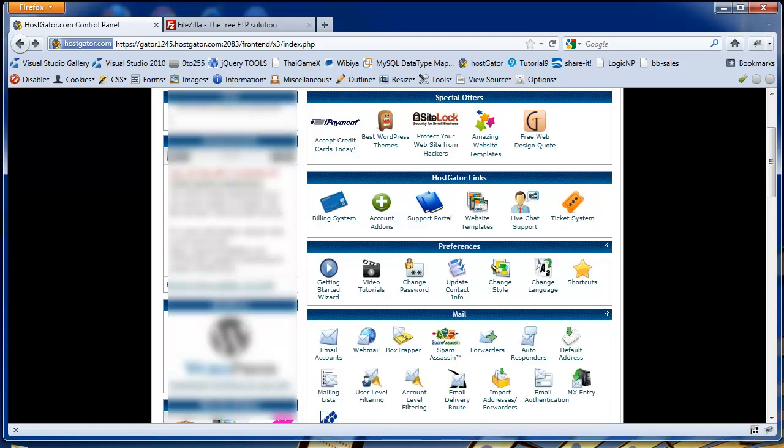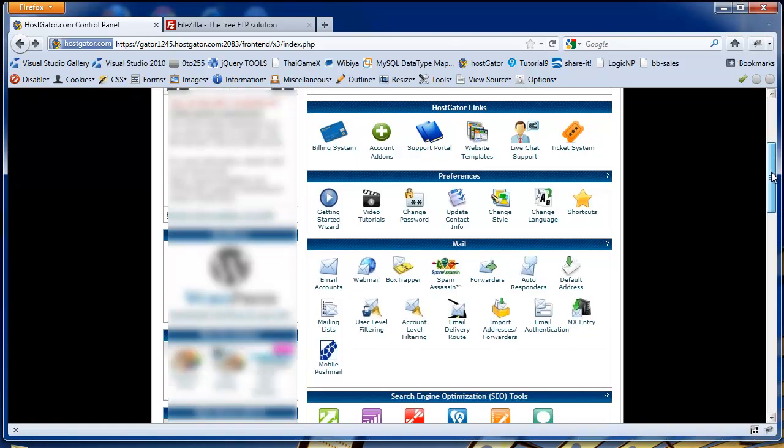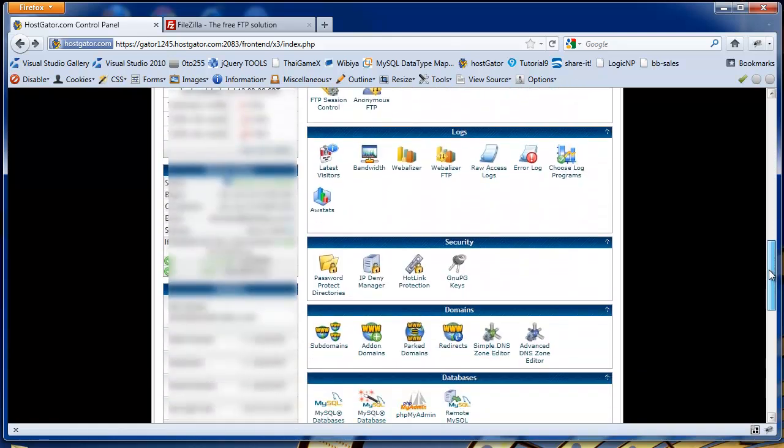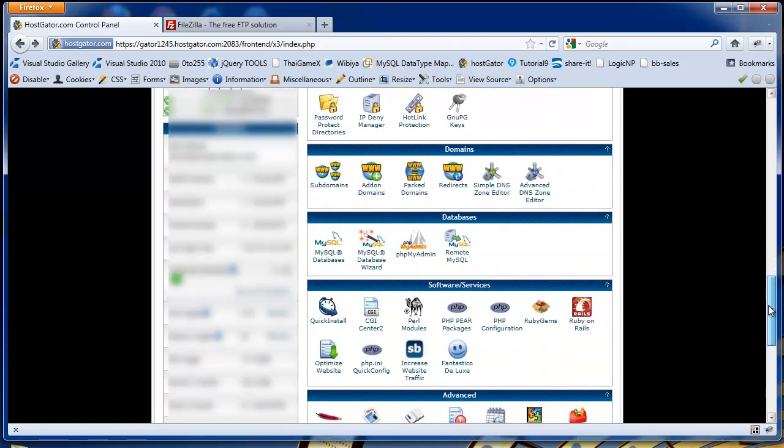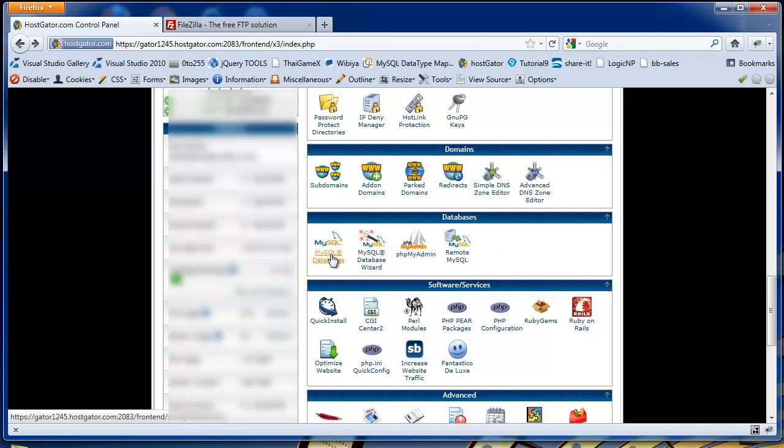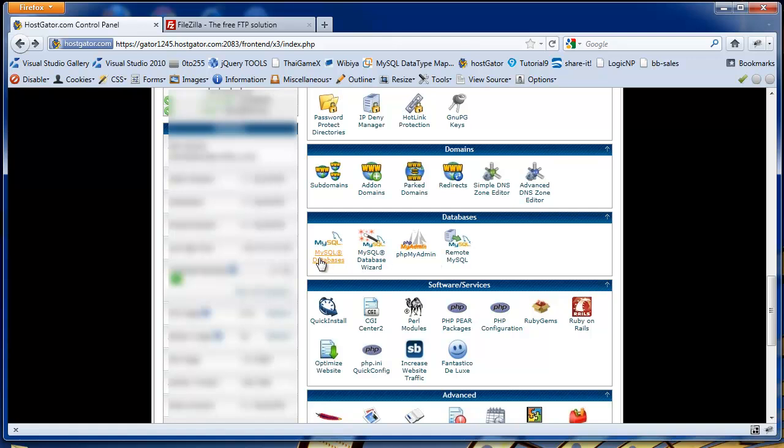One of the first things you need to do, if you haven't done it already, is to create a database and database user with your host. Normally in the control panel, you'll have options for databases. You'll have MySQL databases, PHP MyAdmin, and other database utilities. What you need to do is go to your database creation page and create a new database, create a database user, and add the user to the database. You then need to copy down all the details, password, username, and database name that you've created.